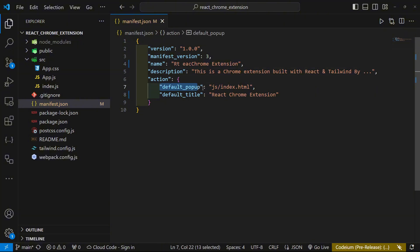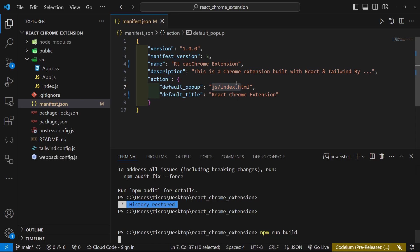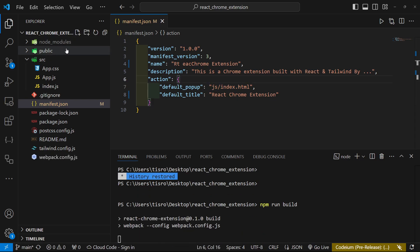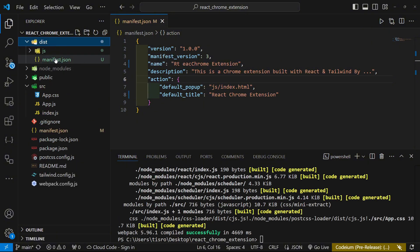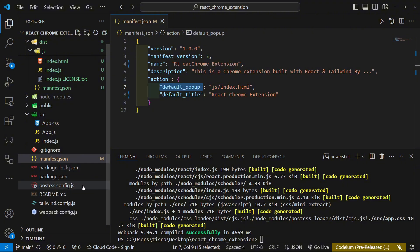We can set the name to 'React Chrome Extension'. The default title and description are also here — update those however you want. The default popup is index.html. There's also a content script file and a background script file, but I don't have those in this video to keep things simple. If I run 'npm run build', it will create a new dist folder containing that index.html.